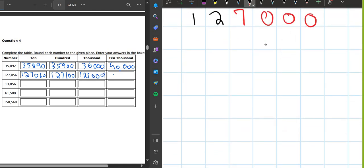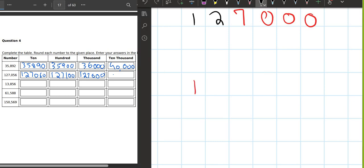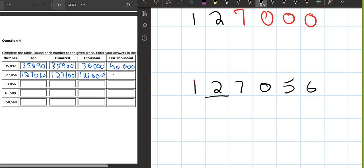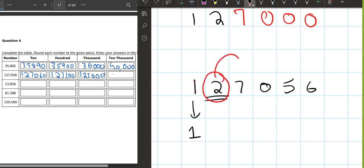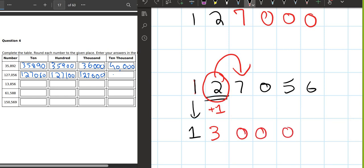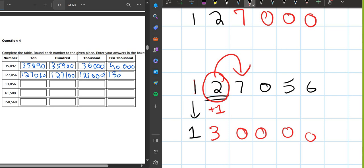Now we round off 127,056 to the nearest ten-thousands. The ten-thousands digit is two. We write one. What number comes after two? Seven. Because seven is greater than five, we add one — two becomes three. The rest of the numbers become zero. So the answer is 130,000. That was rounding off for our class. I hope you were able to understand this.